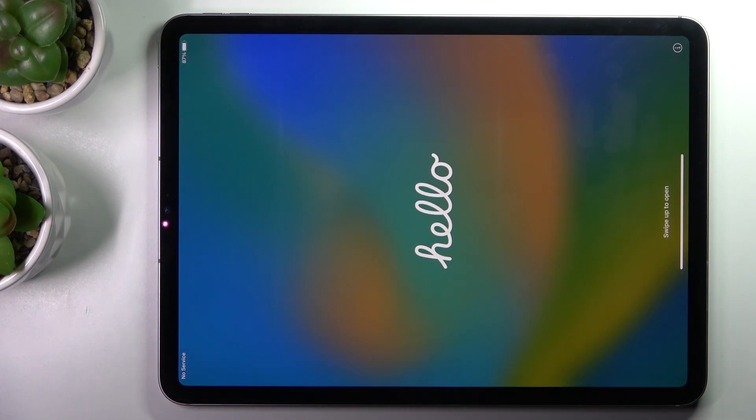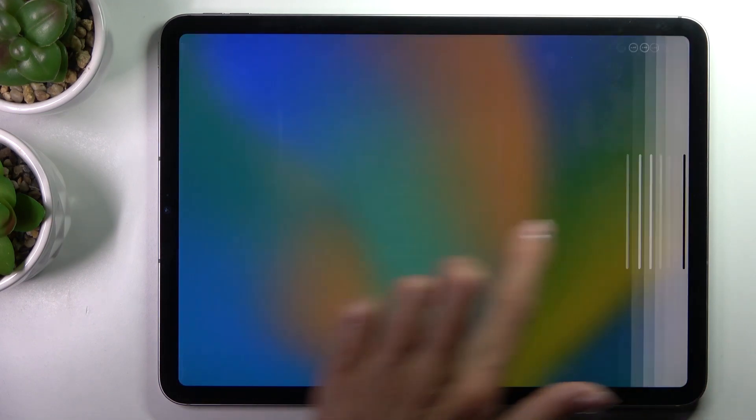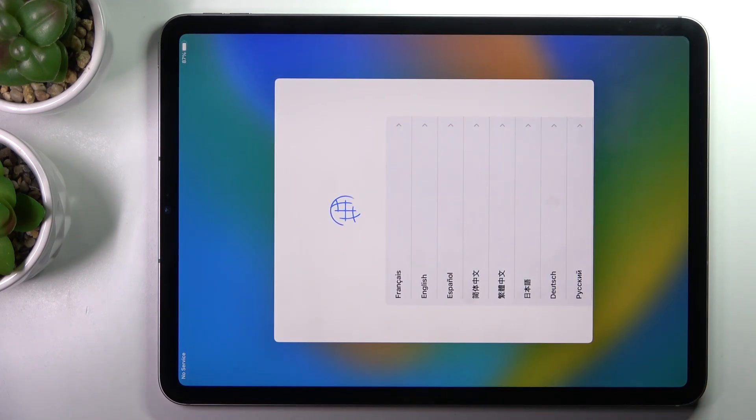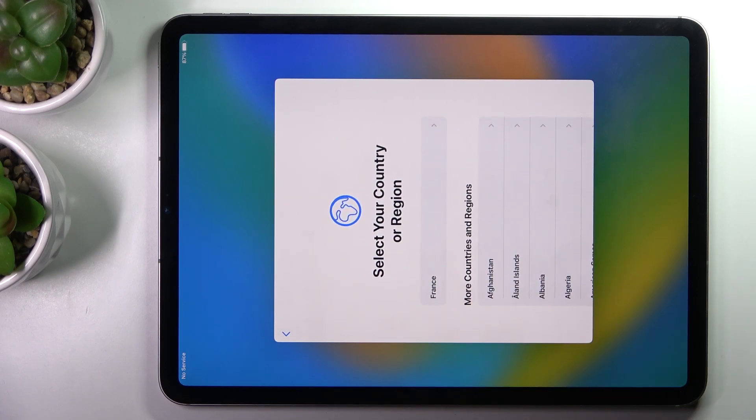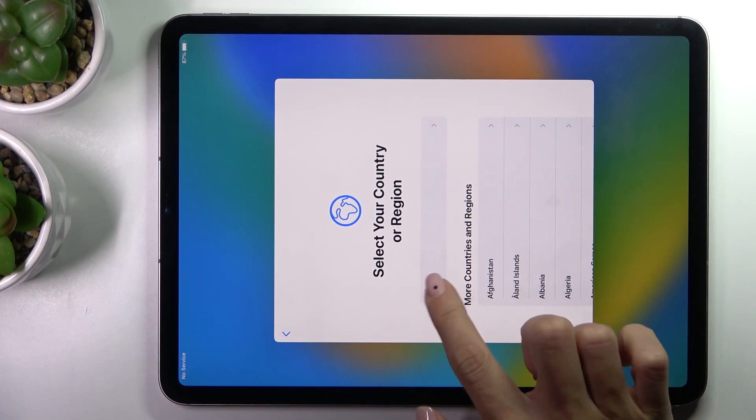And that's it, now just swipe up to open and go with the simple setup. So let's start with the language, then the region.